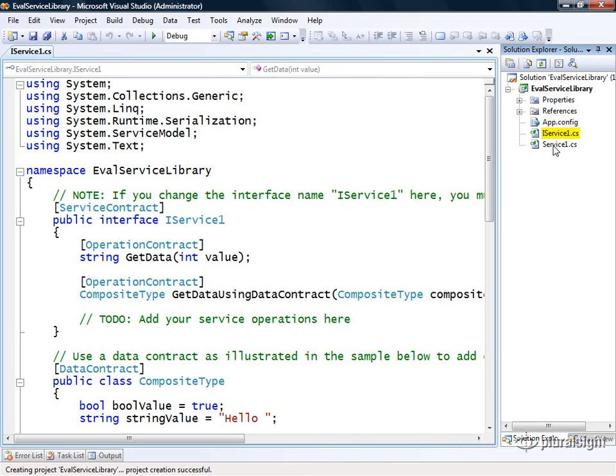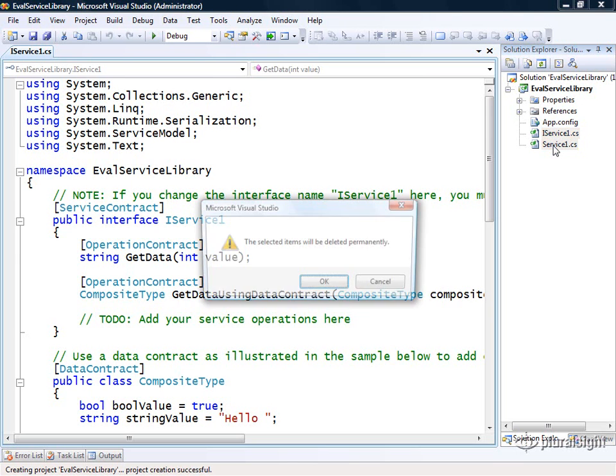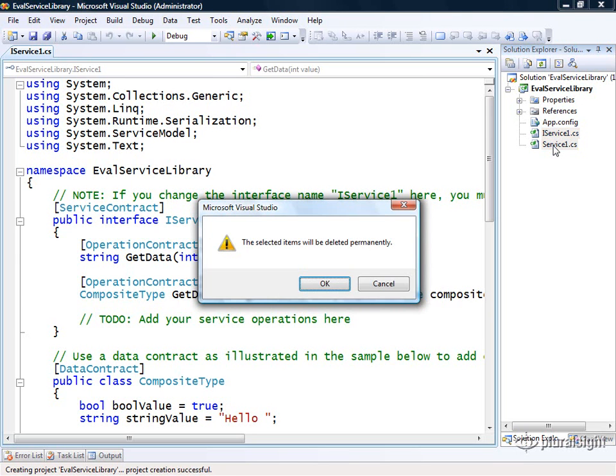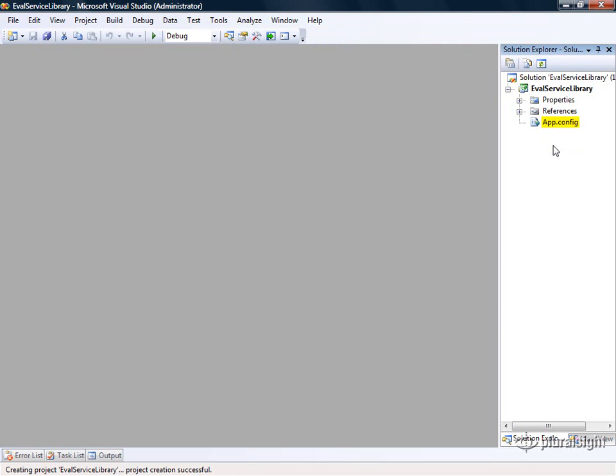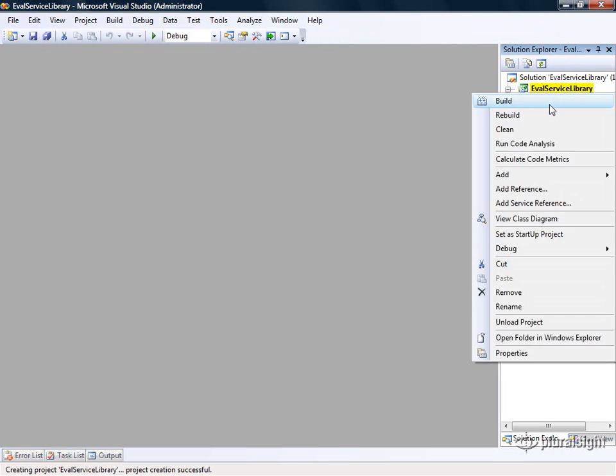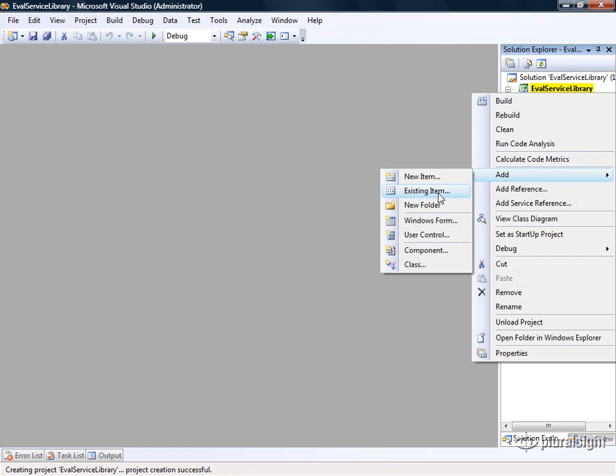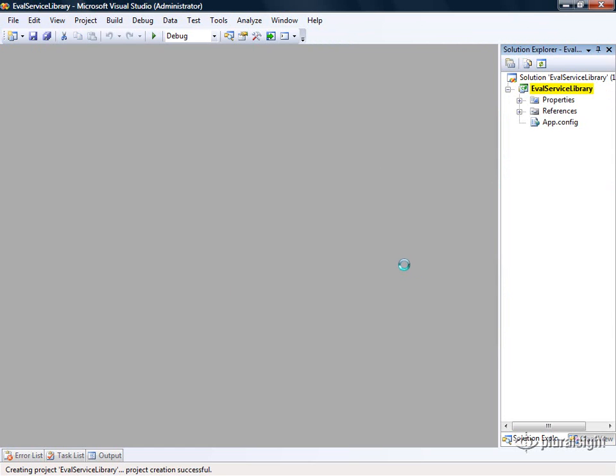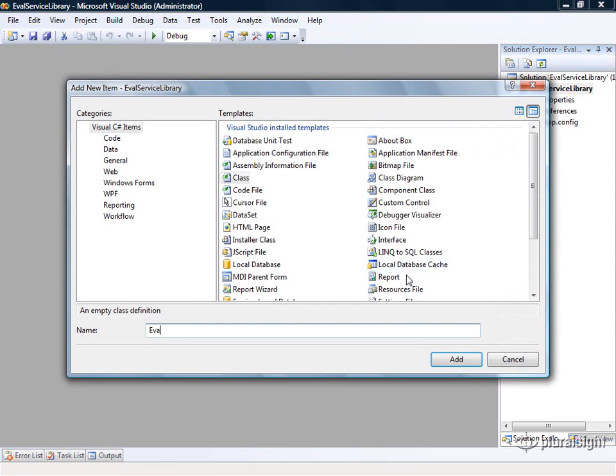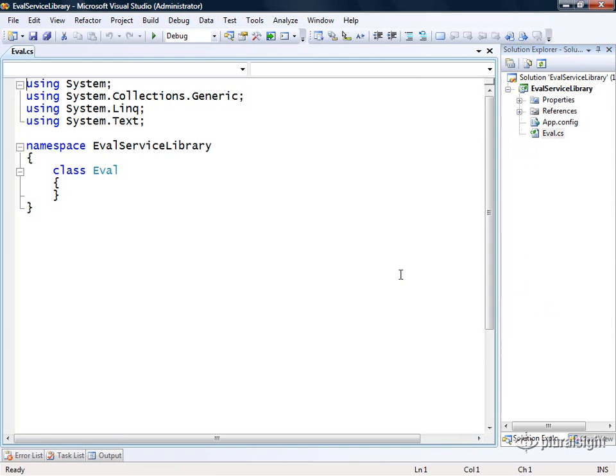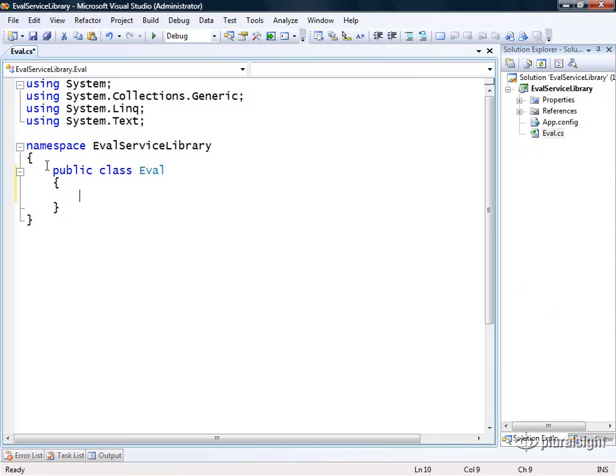Visual Studio creates a skeleton project with a sample WCF service implementation right off the bat, but I want to start from scratch so I'm going to delete these files. Then I'll add a new class to this project called eval. This is going to represent an eval message that we use within this service.